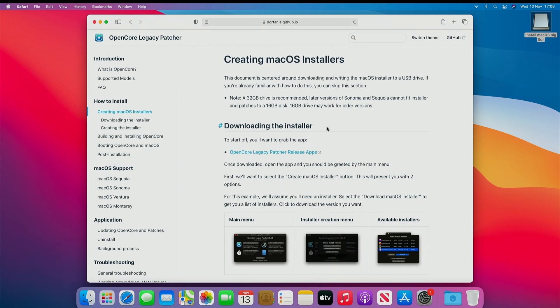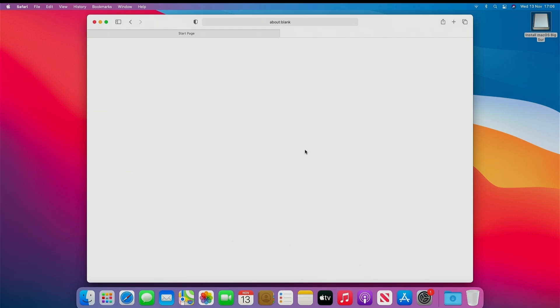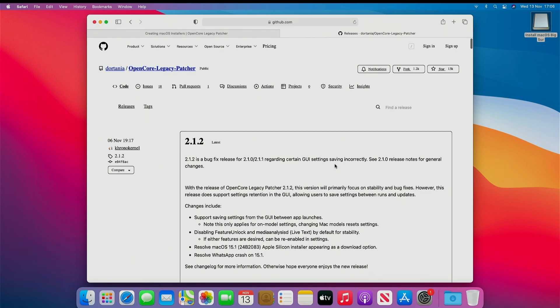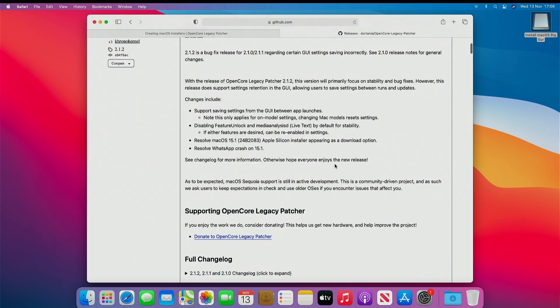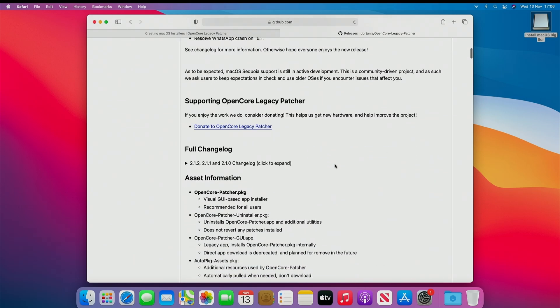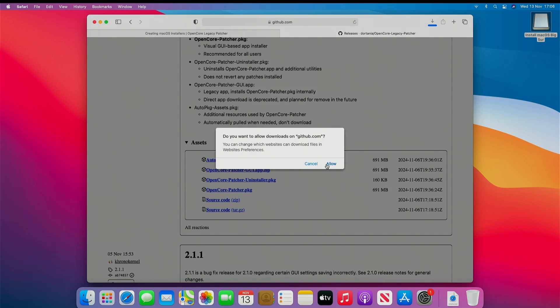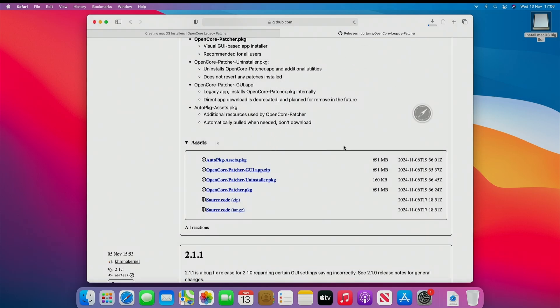Click OpenCore Legacy Patcher Release Apps, and scroll down to the latest release, and select GUI. Click this to download. This may take a little while depending on your internet connection speed.